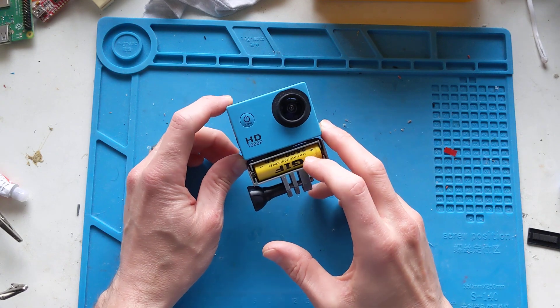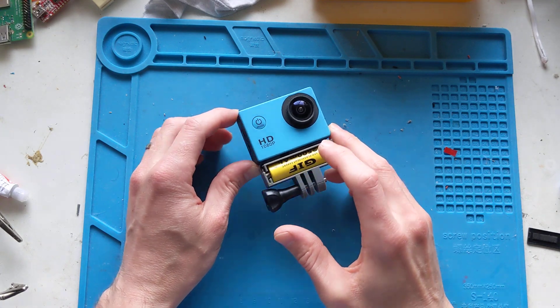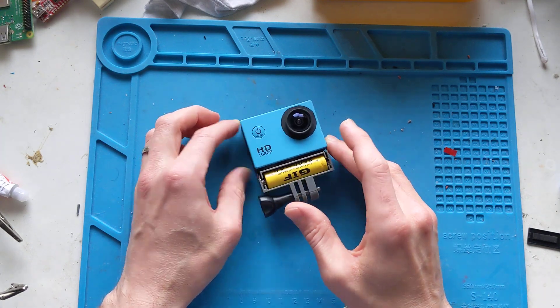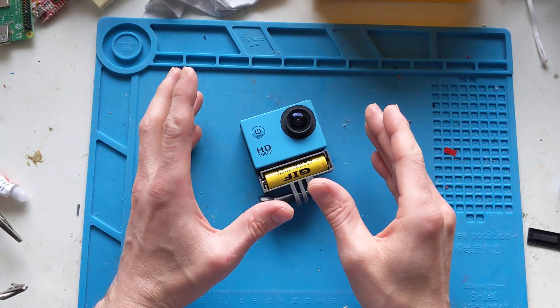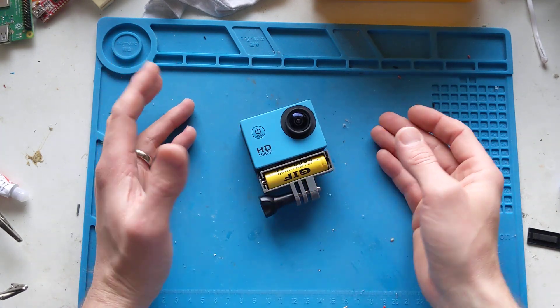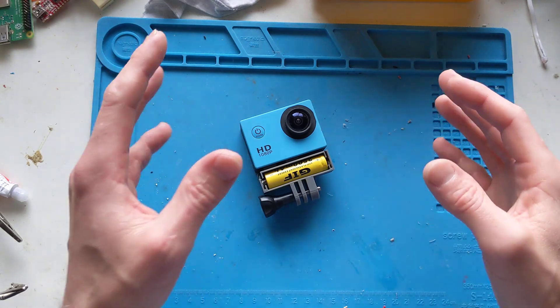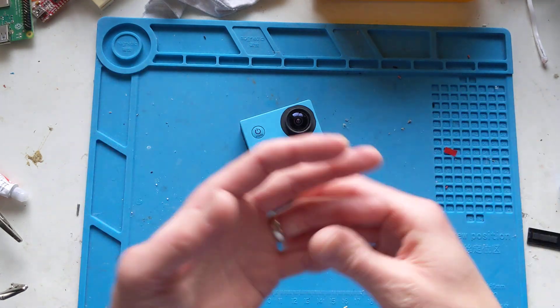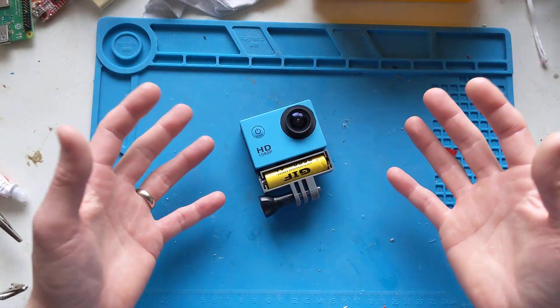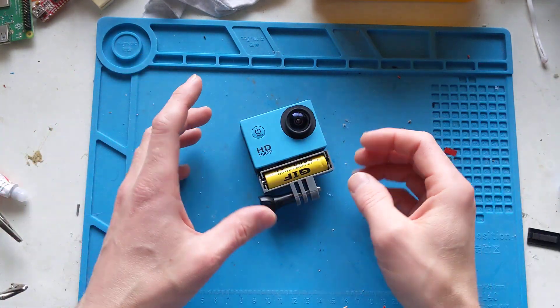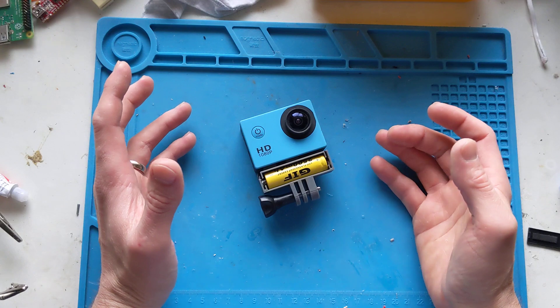This is a clone of a SJ4000 action cam and the battery had gone bad in it. The battery that was in it was bad and the batteries before it had really bad battery life.